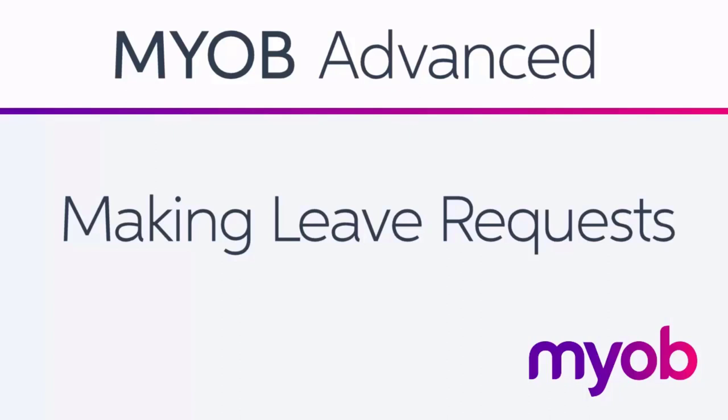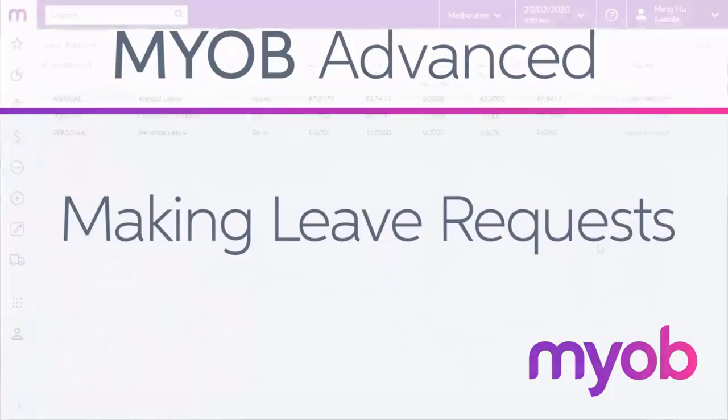The self-service module integrates with the payroll module for the seamless handling of employee leave requests. Employees can request leave from the self-service module using a web browser or the MYOB Advanced mobile app. The request is then held for approval and once it's approved, it can be added into a pay run in the payroll module to be paid to the employee. At every step in the process, the leave request status is kept up to date in both modules so employees can check on the progress of their request at any time.